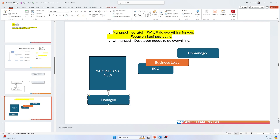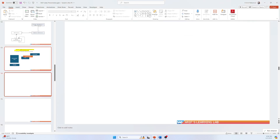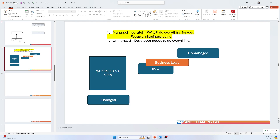So that is the main overview of what behavior implementation type is, what managed is, and what unmanaged is. It is not overly complex — the choice is based on your requirements. In the next video, when I start the project, it will become much clearer. Thank you.